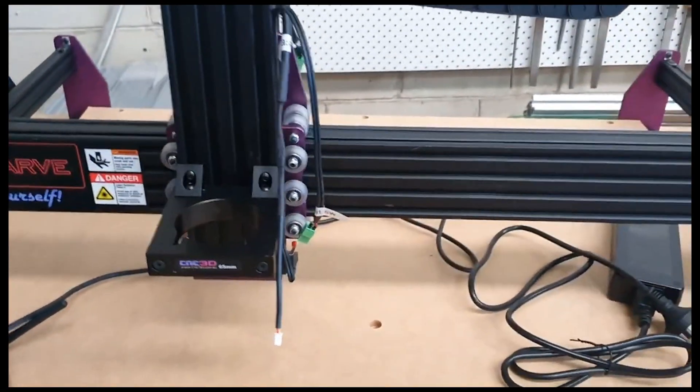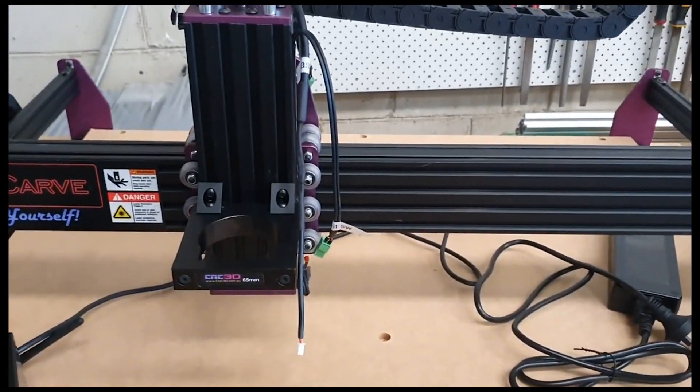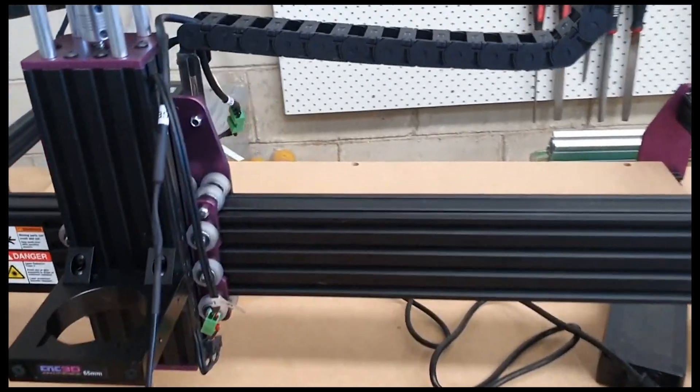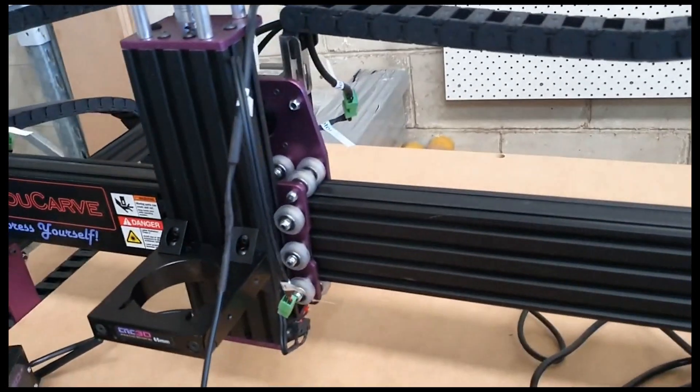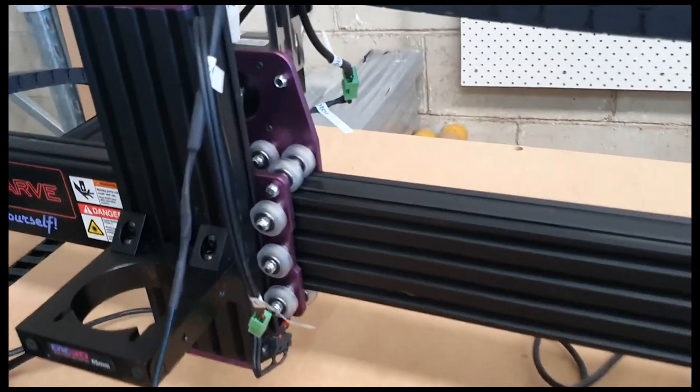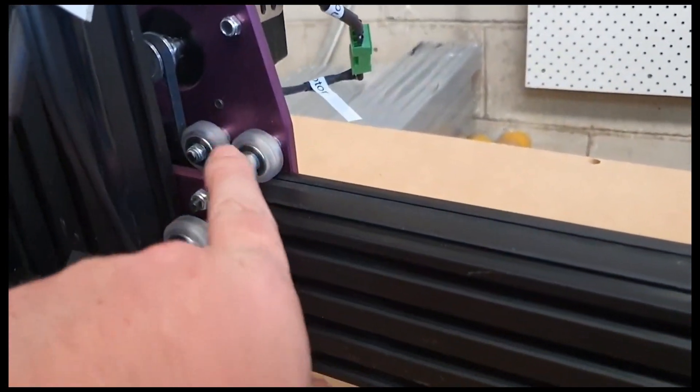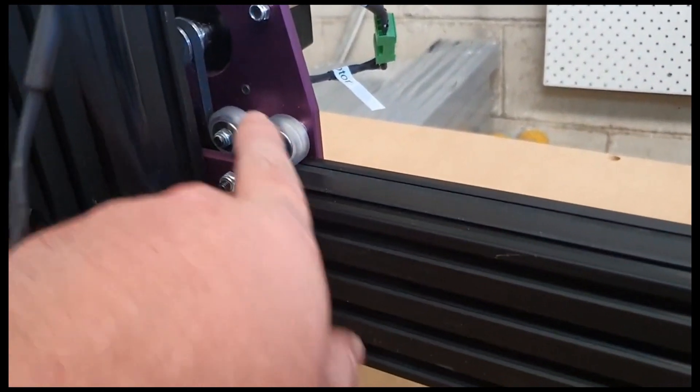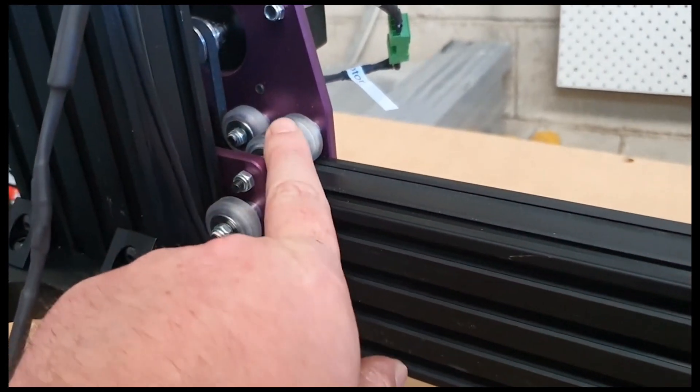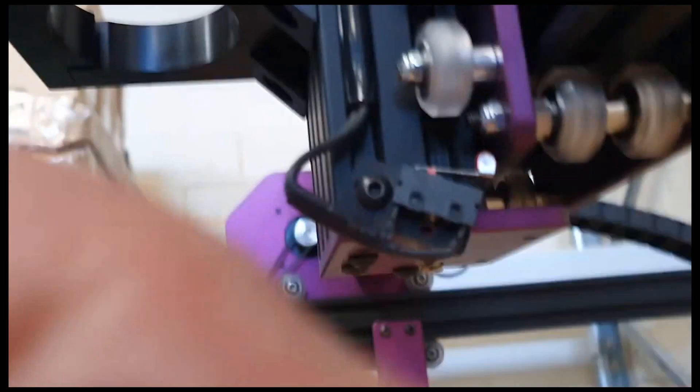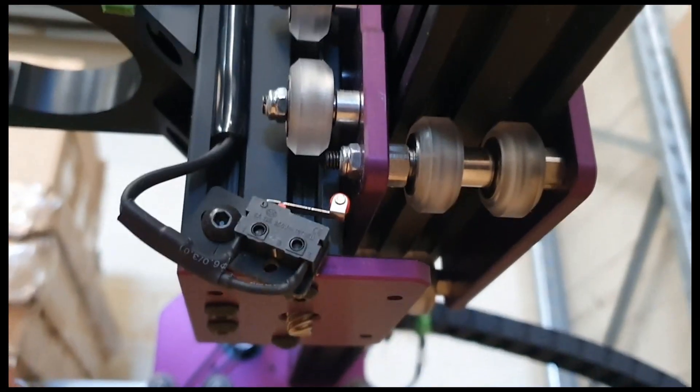Now the next real important thing to check is your wheel tension. More than likely your wheel tension will be okay, but basically you've got these wheels on the top here. What you can do is you can adjust them and loosen them. Underneath here, I would do this last as an option.